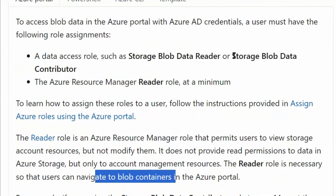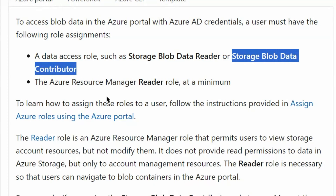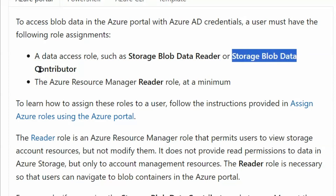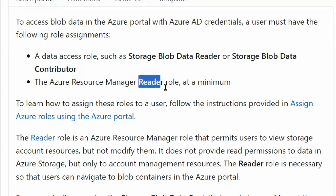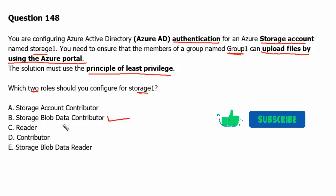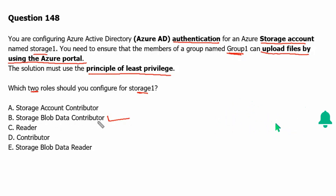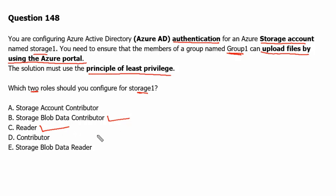The Storage Blob Data Contributor role will handle uploading files, and both roles work together when using the Azure portal. Therefore, option B — Storage Blob Data Contributor — is needed to read the storage blob data and upload files. Since we are using the Azure portal, we also need the Reader role so that users can navigate to blob containers in the Azure portal.